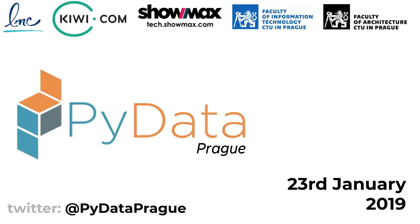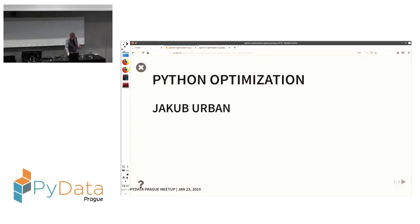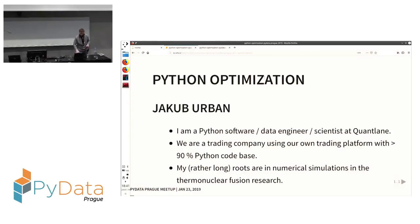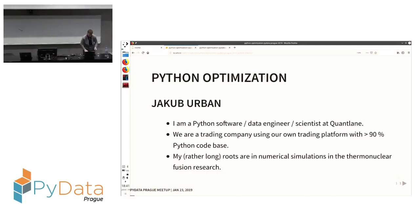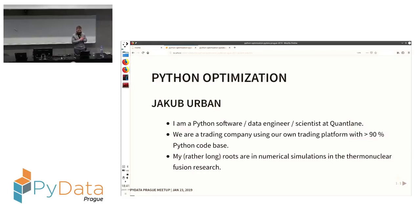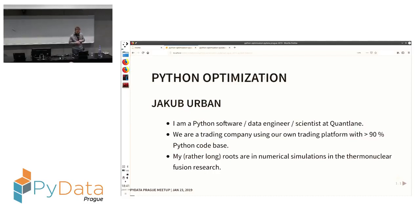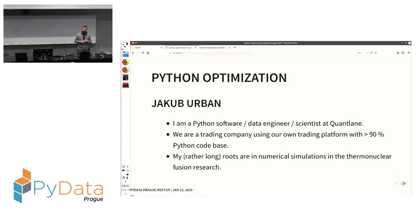Good evening everyone. My name is Jakub. I'm a Python software and data engineer and scientist, now working at QuantLane. We are a trading company; we run our own trading platform and most of the codebase is Python. My roots are rather long in academia, where I was doing mostly numerical simulation in fusion research.